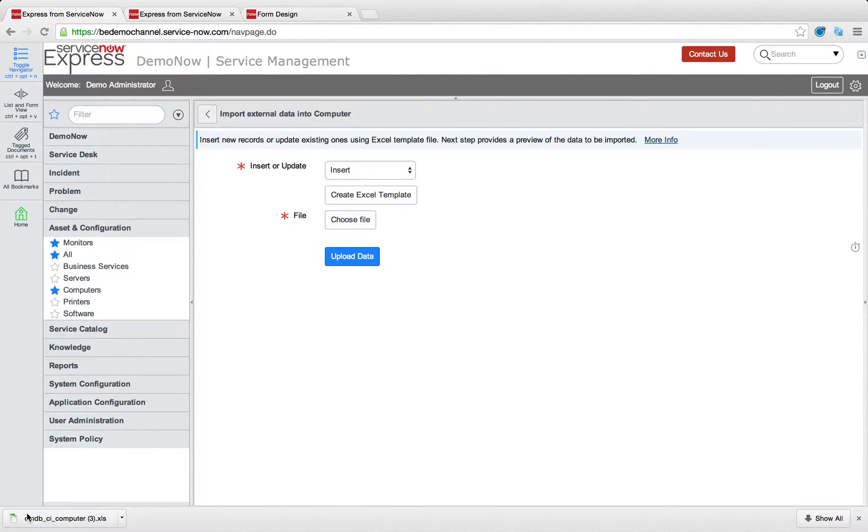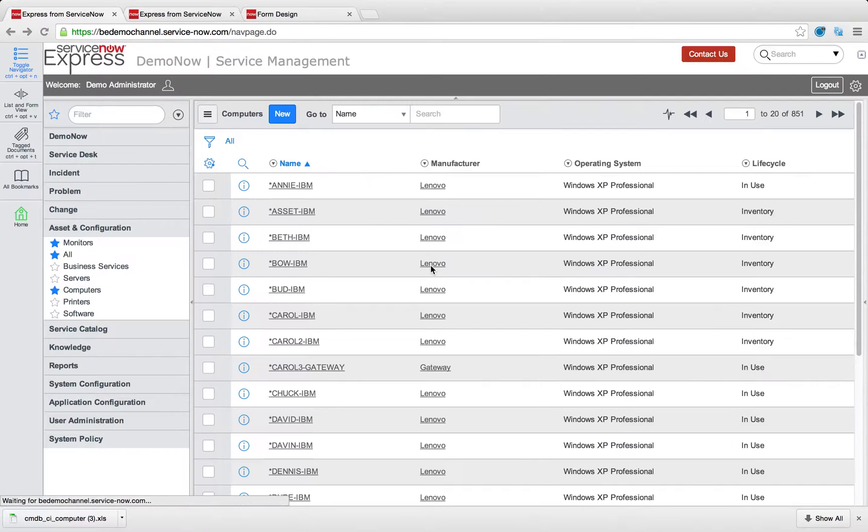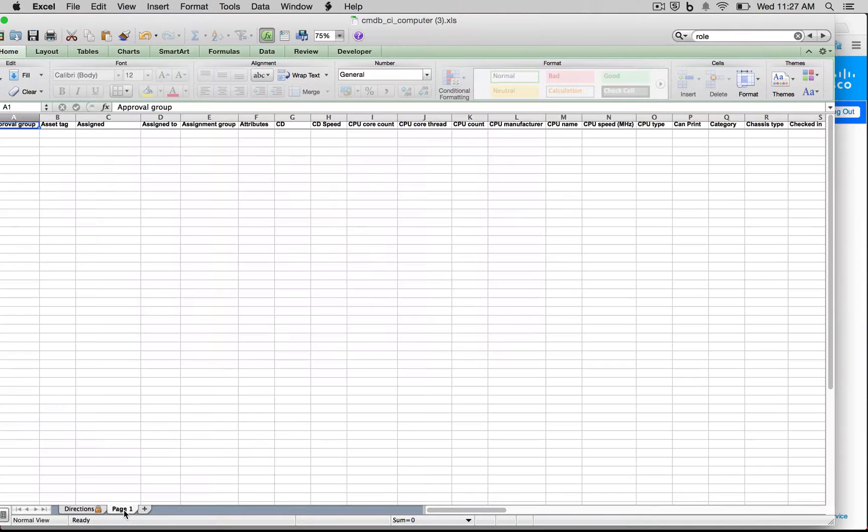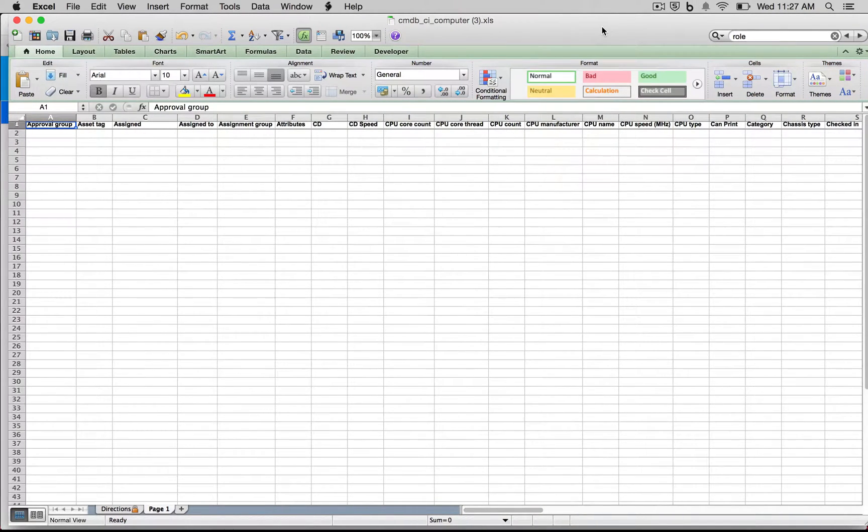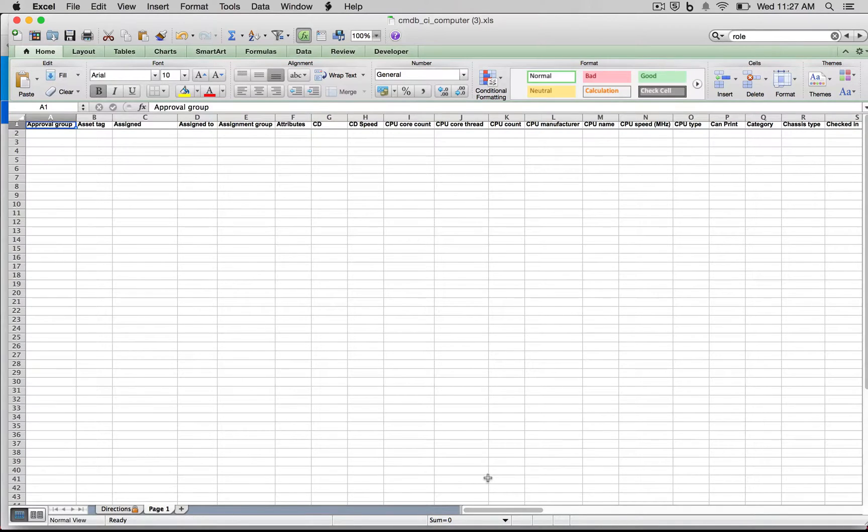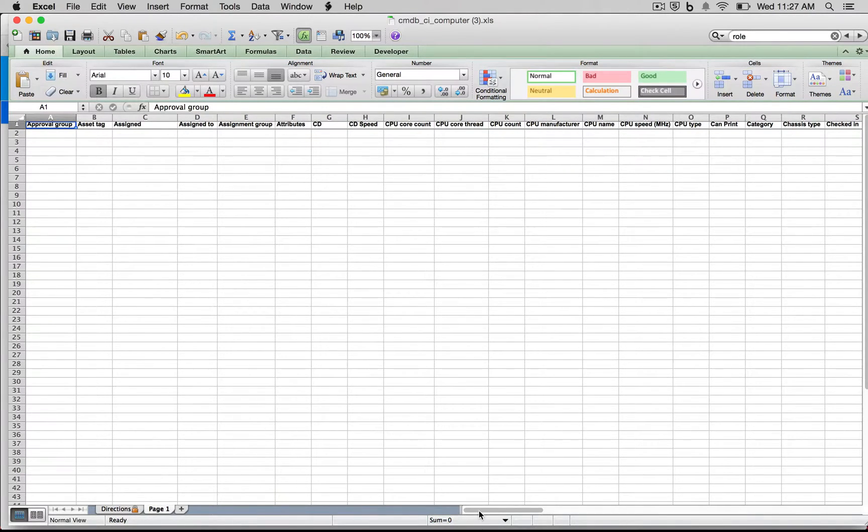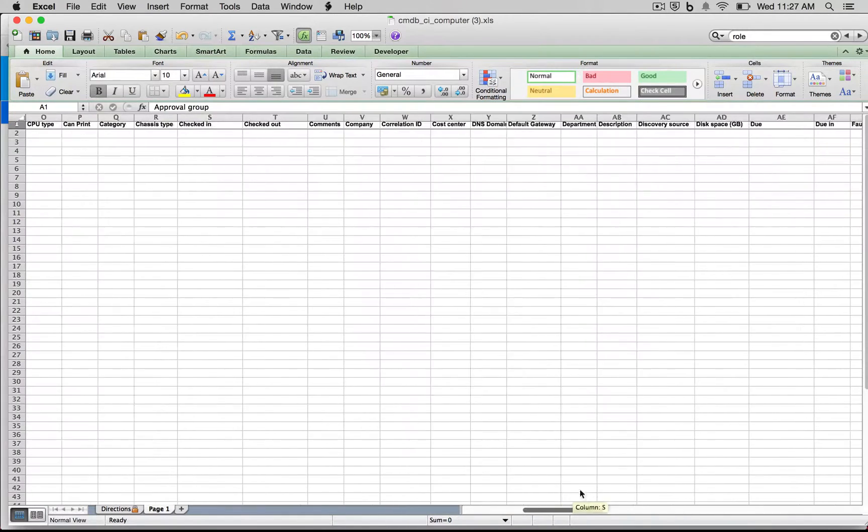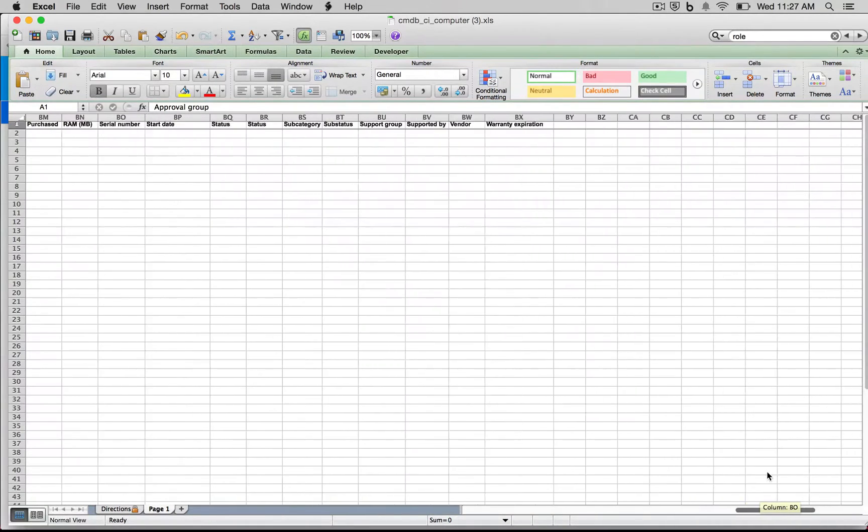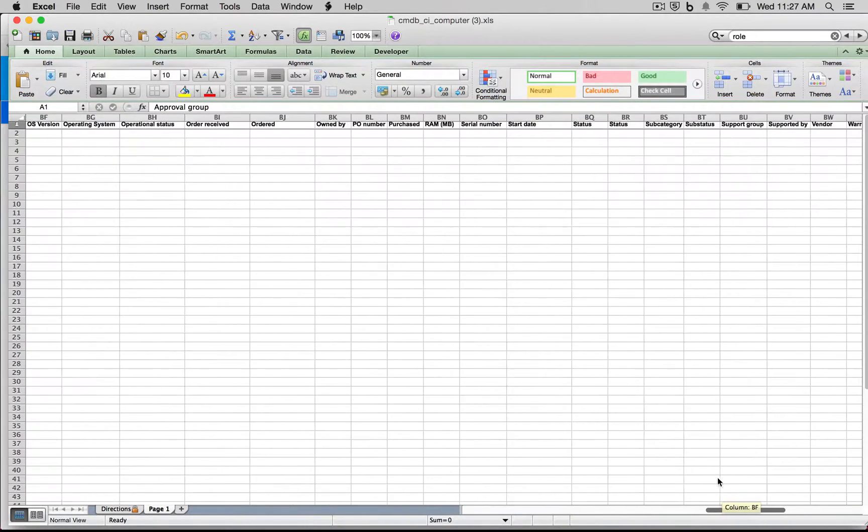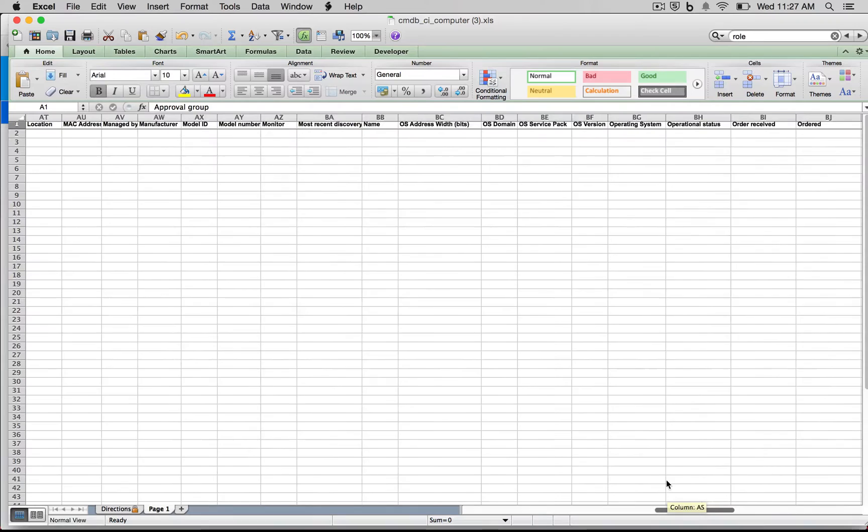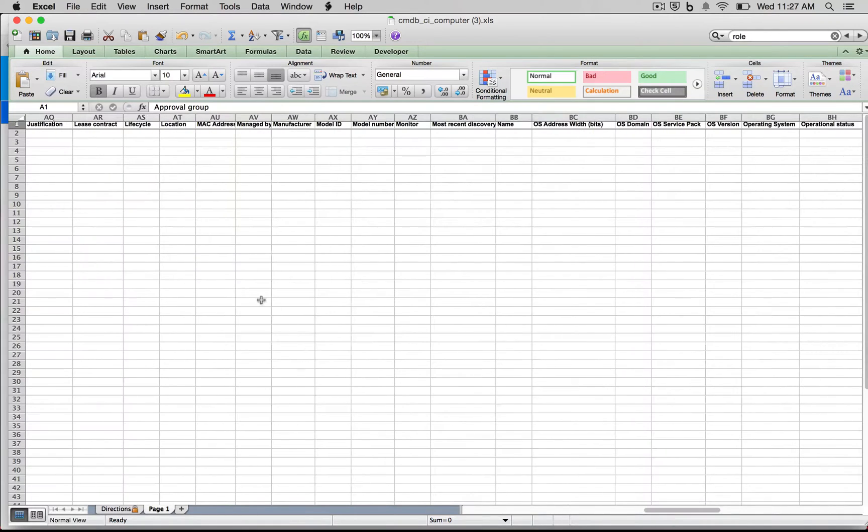So keep in mind these templates when we click into them, they're going to be based off of exactly the fields you've made. So when I click and open this template for my CMDB CI computers, you'll notice that the row one across all the columns is all the fields that we have on that computer table. So this is going to include custom fields we've created, such as that lifecycle field we made earlier.